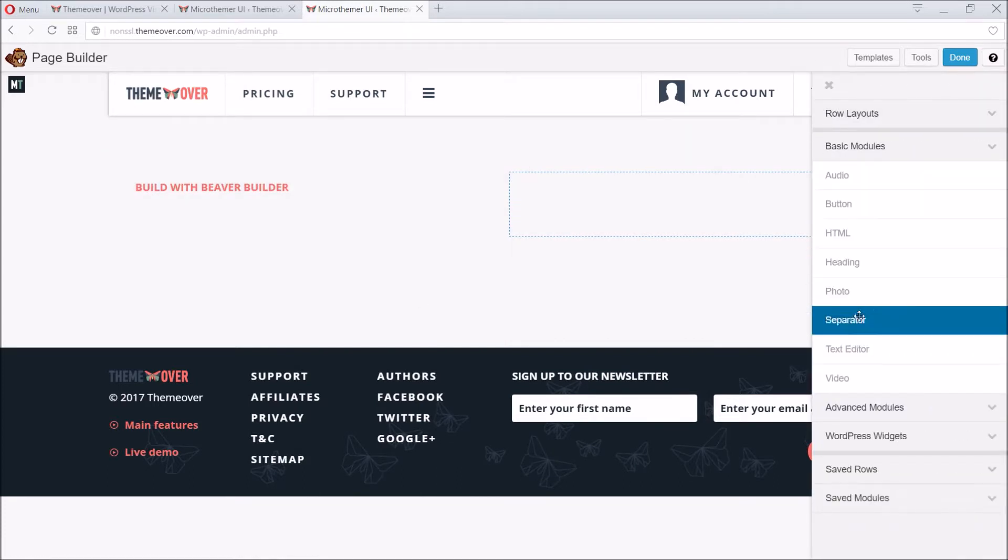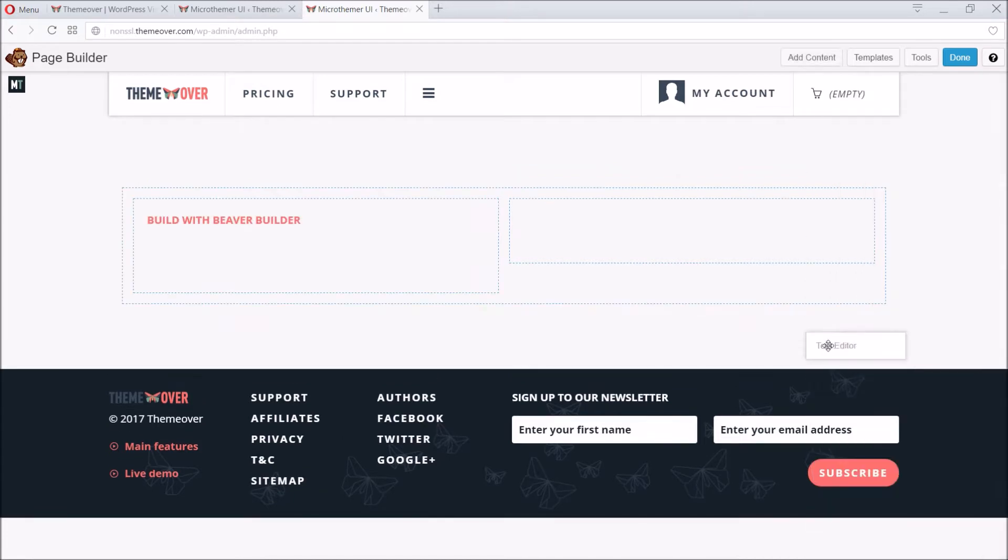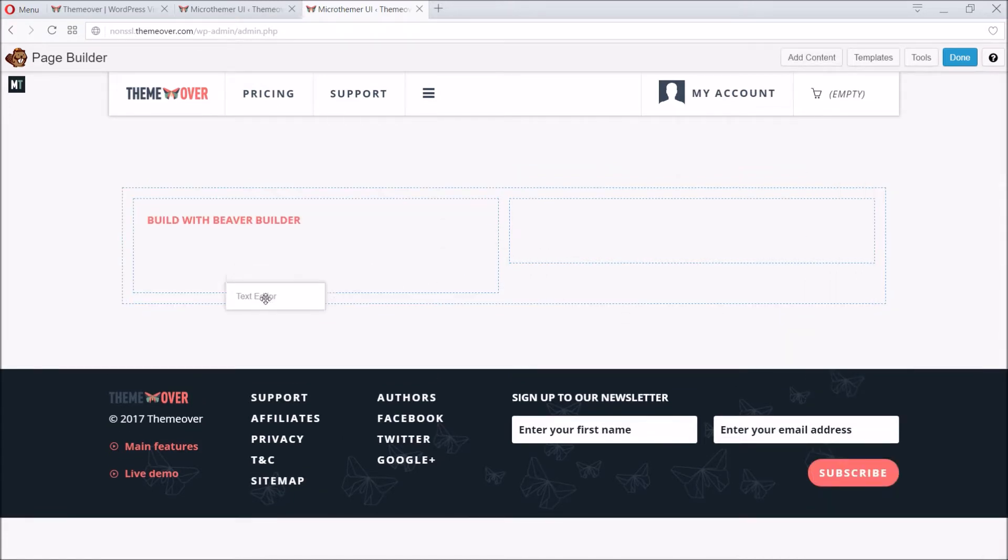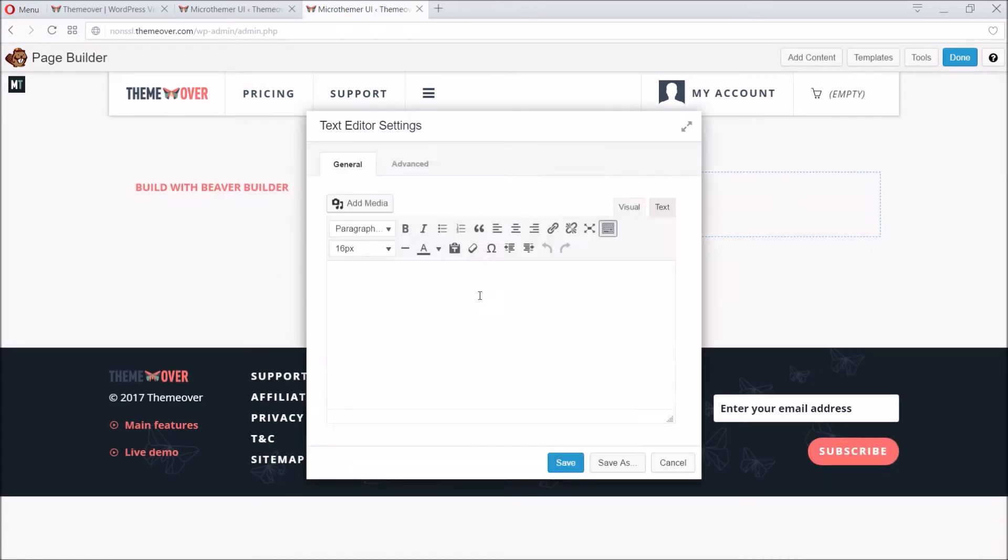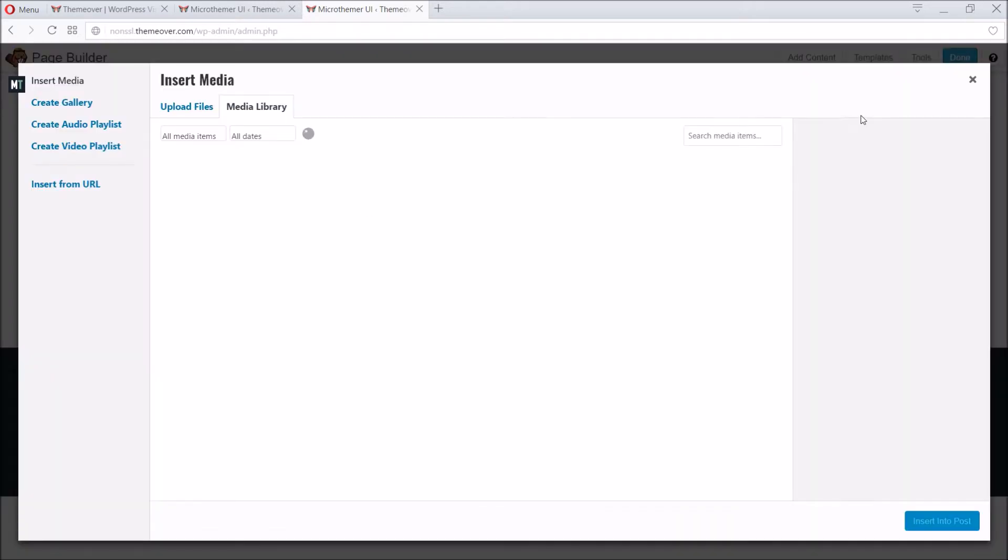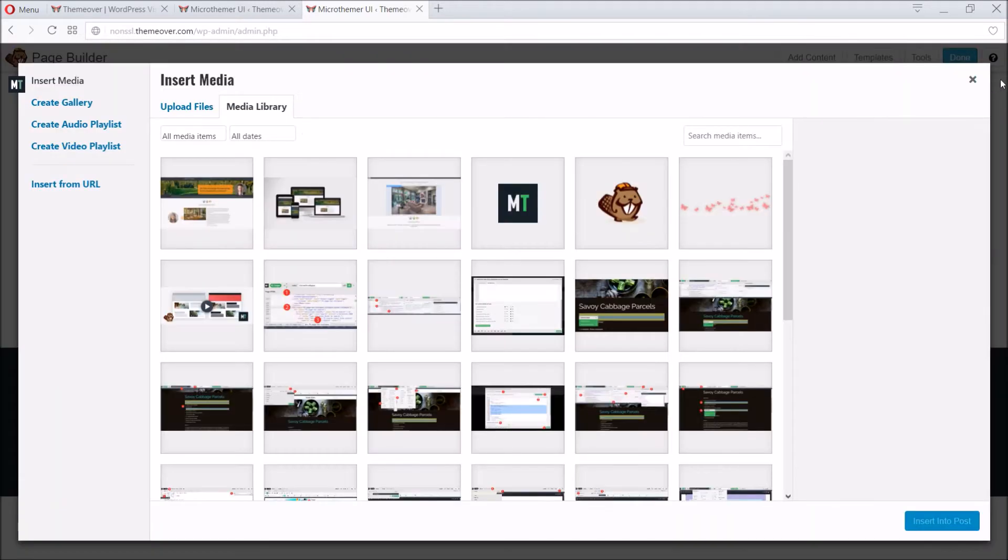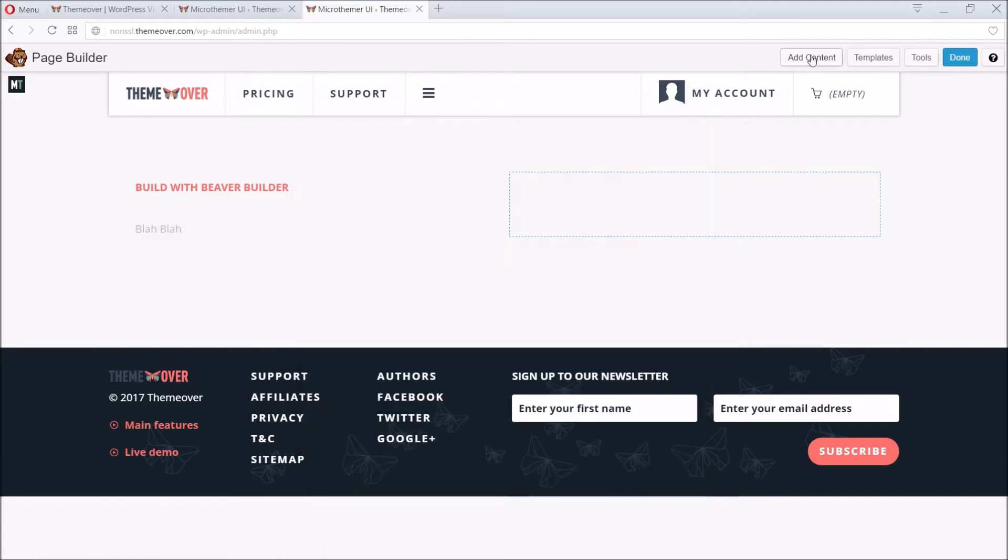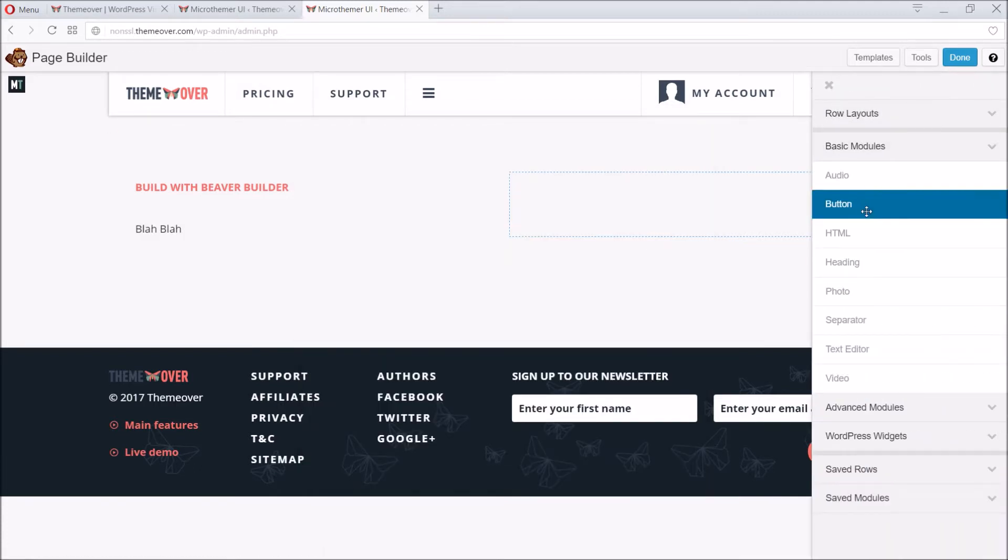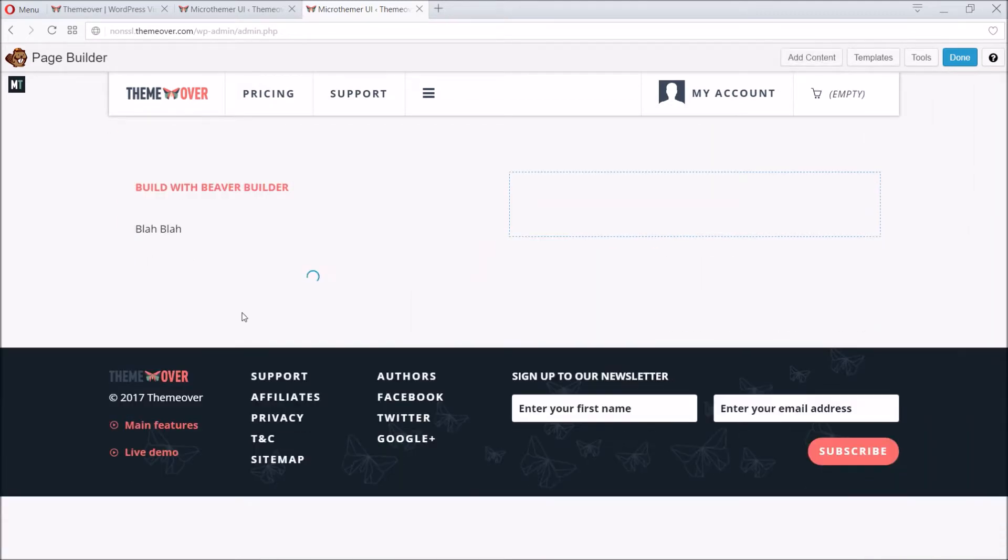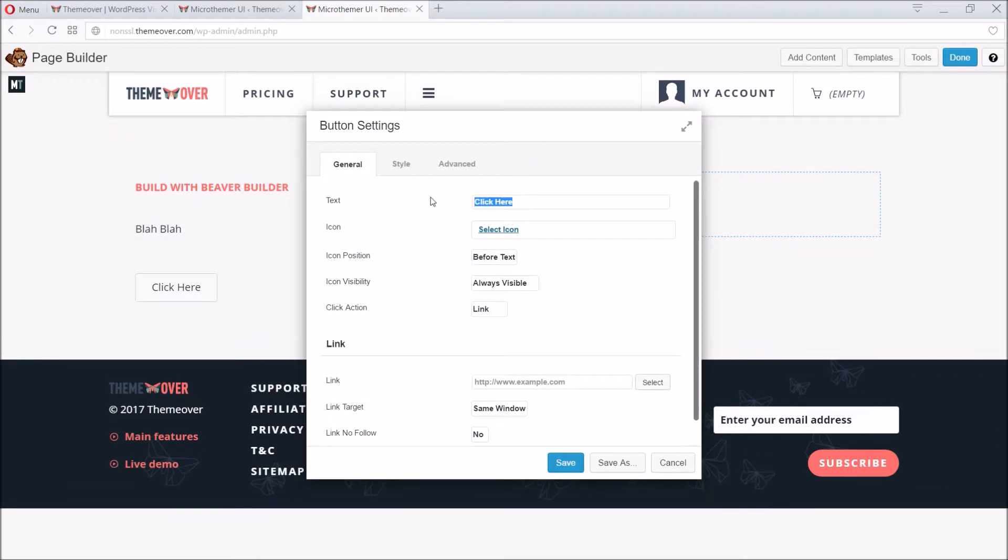We can add some text below the heading by dragging across the Text Editor module. This module has all the functionality of the WordPress Post and Page Editor. We can format text and add media. Beaver Builder also has a module for adding buttons. We can customize the text and add a link.